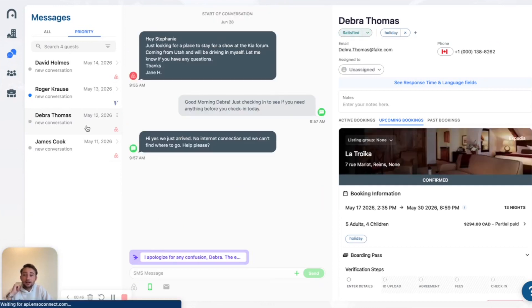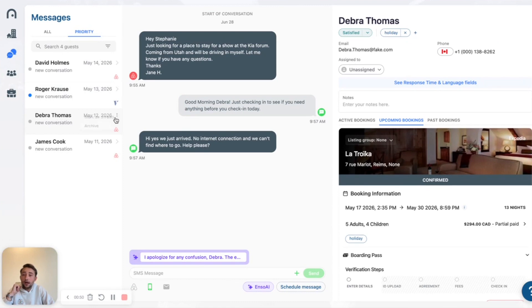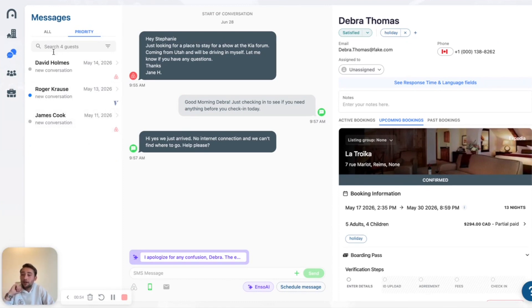So if I click on Debra, it's all good. I don't need to handle it anymore. I can go ahead and mark it, archive it, and it's going to disappear from my Priority Inbox.